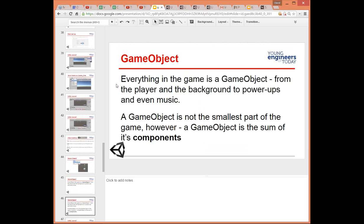That said, it's not the smallest part — the game object is the sum of its components. For example, if the game object were a cube, it would have a location X, Y, Z, rotations X, Y, Z, and a transform applied to it. It might also have properties like: it's static and can't move, or it's dynamic and affected by gravity. The inspector window shows you all the properties of that object.